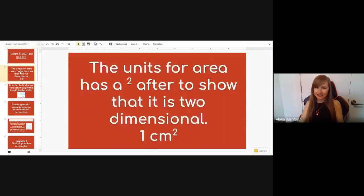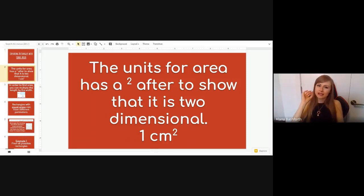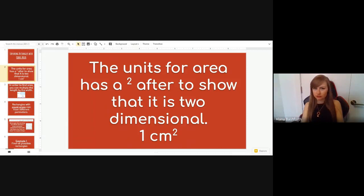Exploring rectangles with equal areas. The units for area have a small two — we talked about this last lesson. That little two up top means 'squared,' and you write it after each unit to show that it is two-dimensional instead of one-dimensional. So you say 'one centimeter squared,' not 'one centimeter two.'